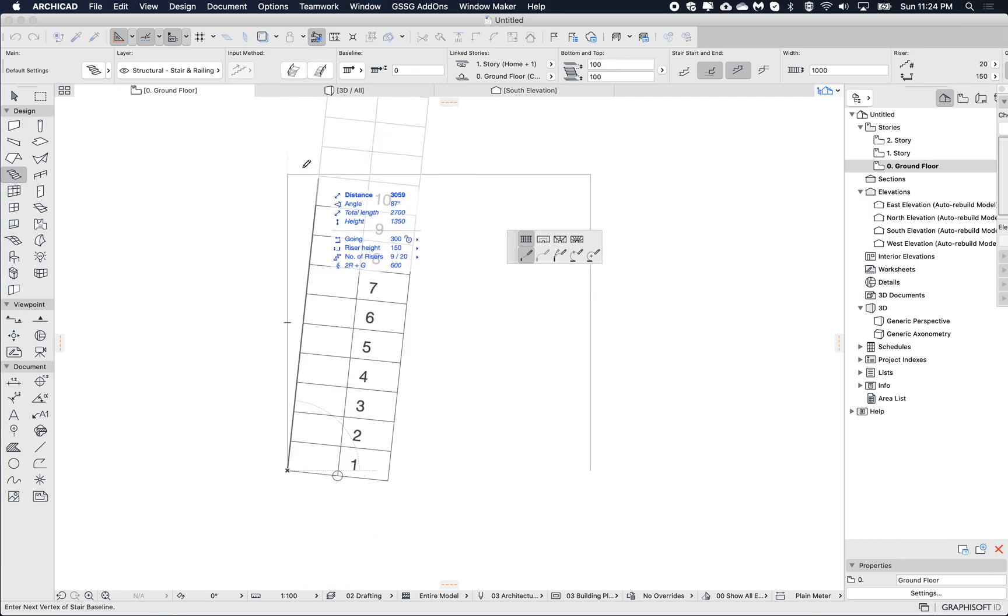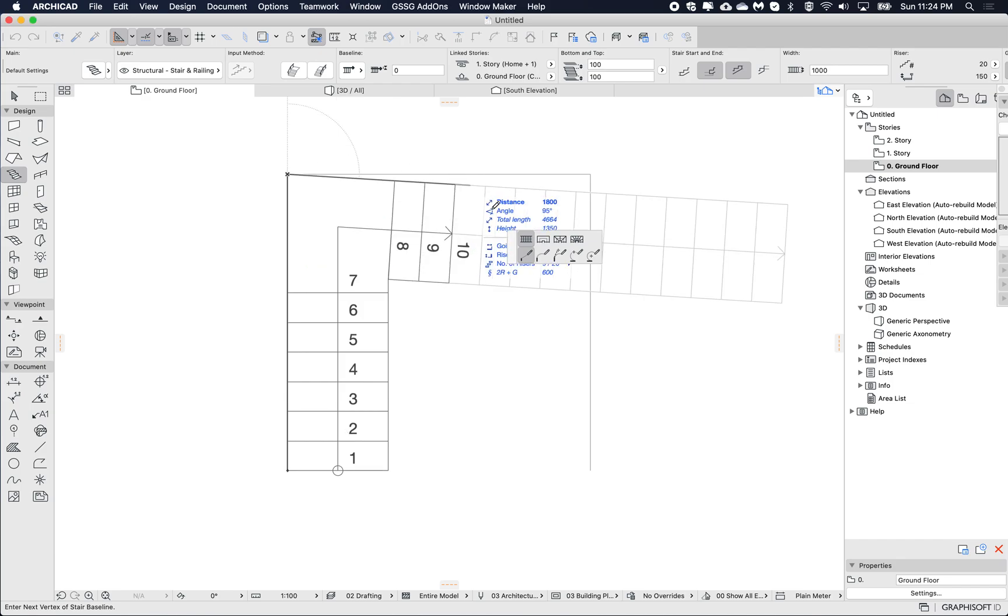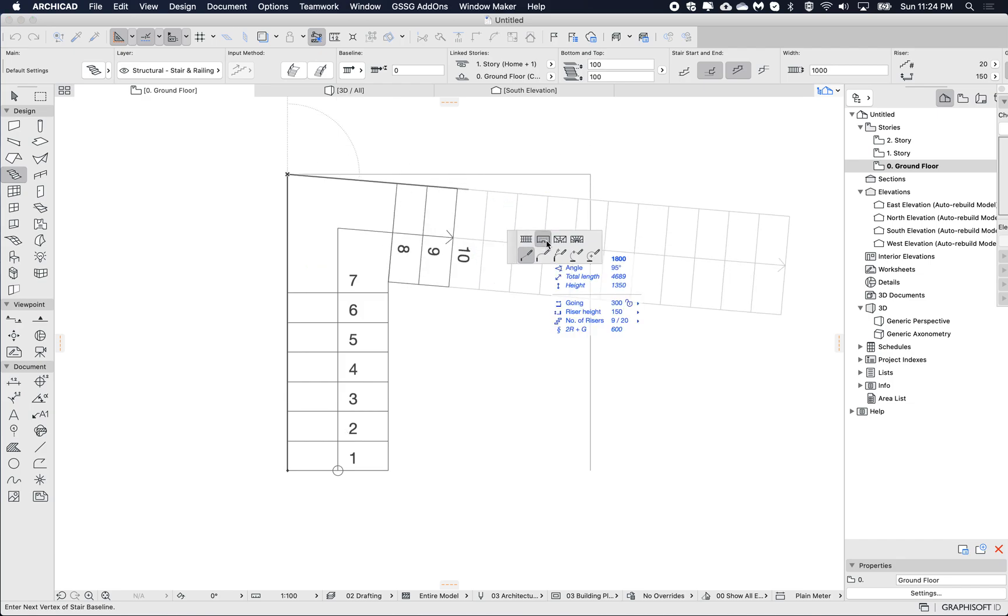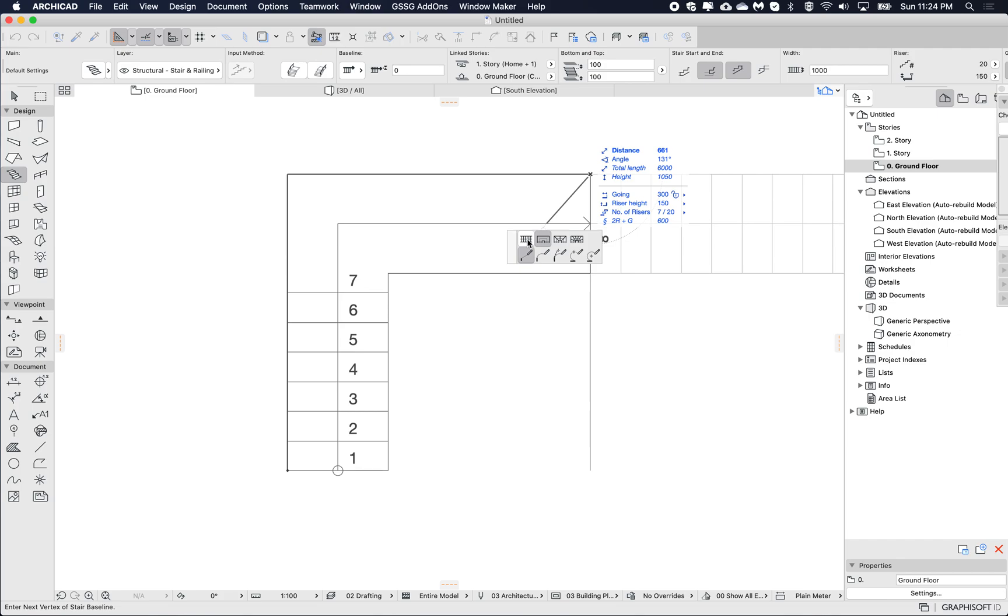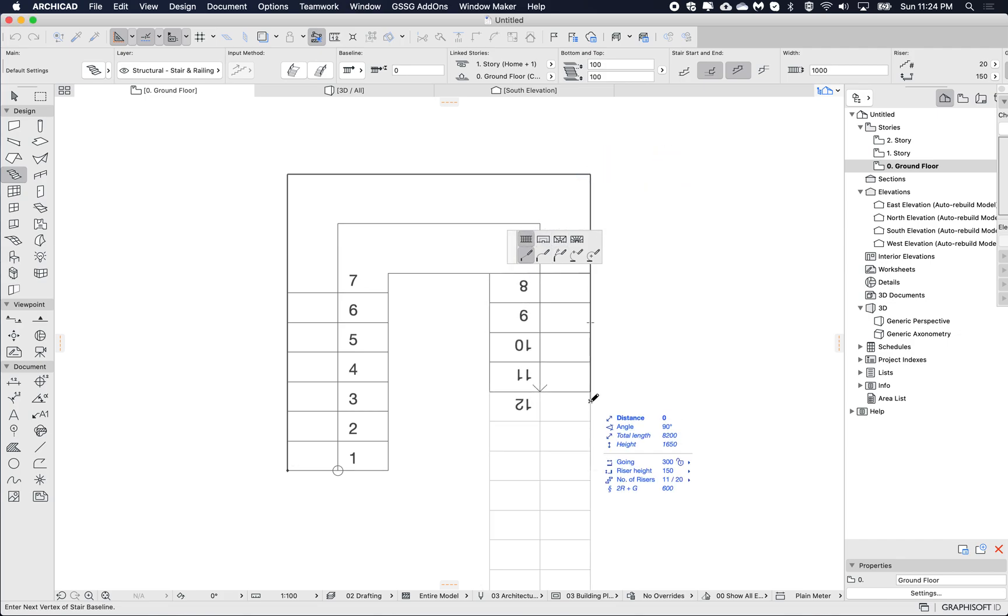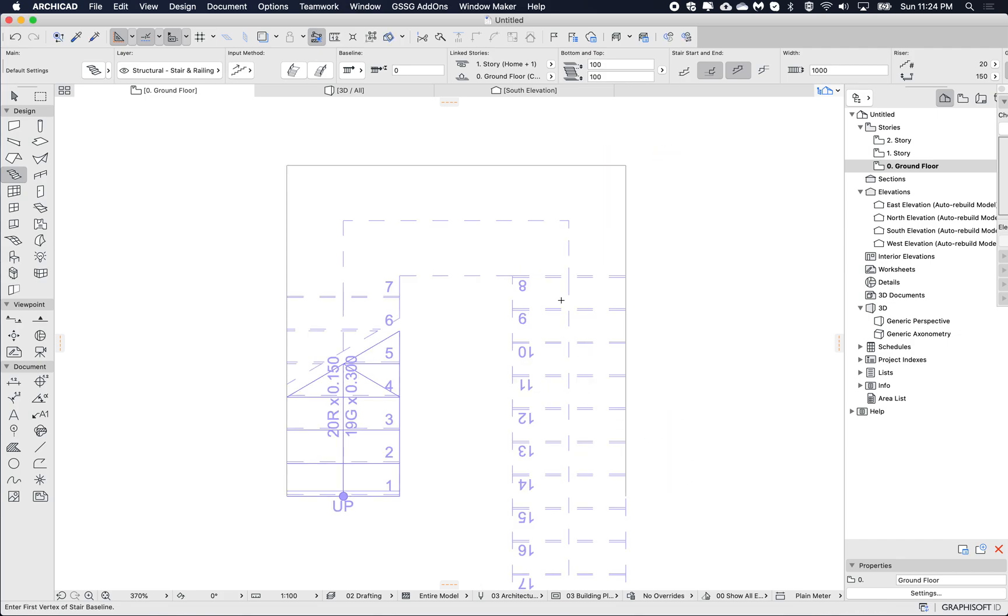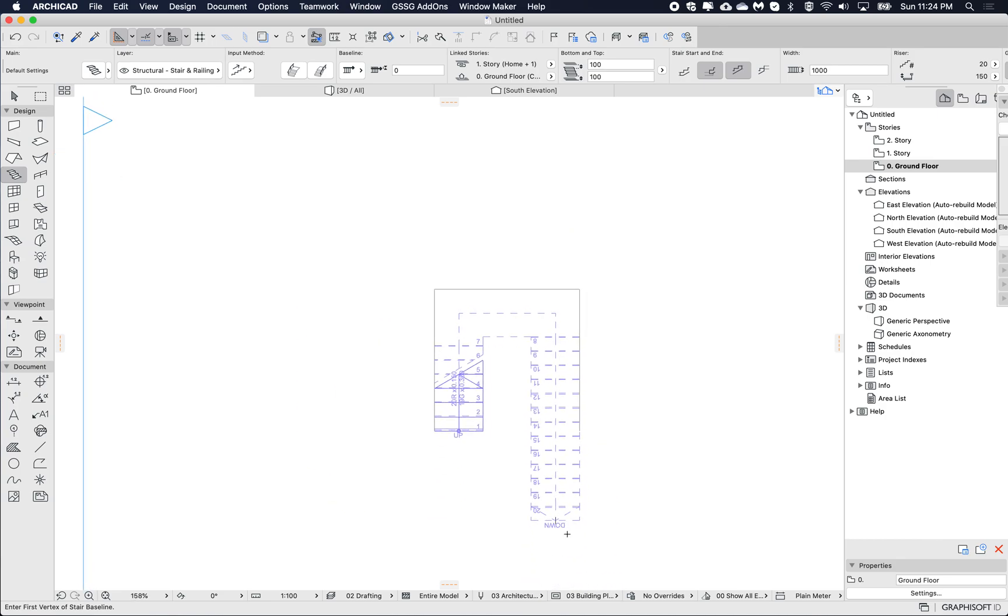I'm going to do a flight along this first side, then I'm going to switch to a landing, and then I'm going to switch to a flight again. But I'm going to double-click and it will place the remainder of the stair that's necessary to go up to my next floor.